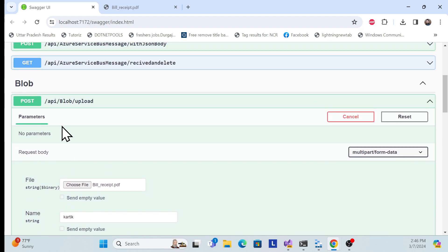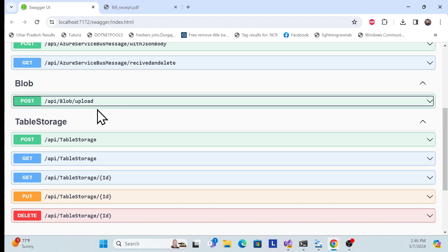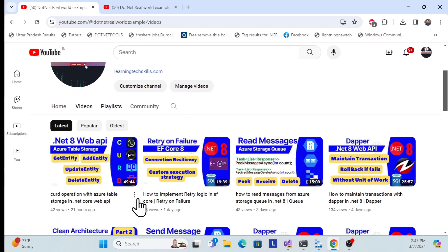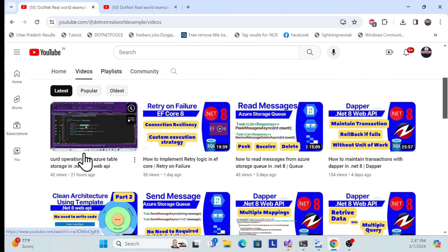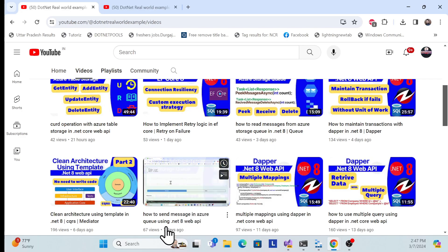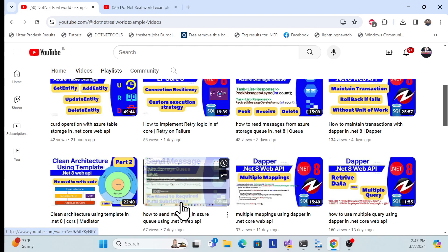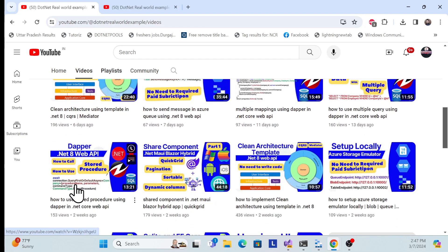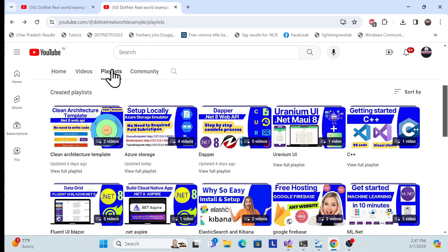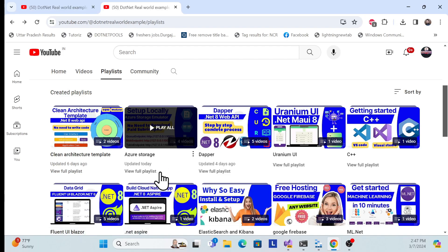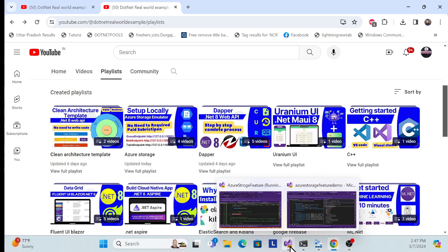That's what we've covered in this session — how to upload a file to blob storage. In the later parts of this series, we'll do many more things: how to download, get SAS tokens, check checksums, and more. If you're visiting my channel for the first time, check out previous videos on table storage, Azure Service Bus, and Azure Queue — those are recommended prerequisites.